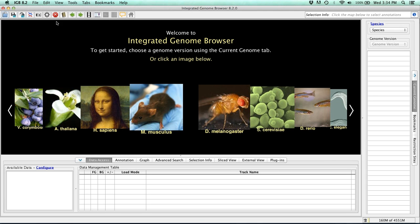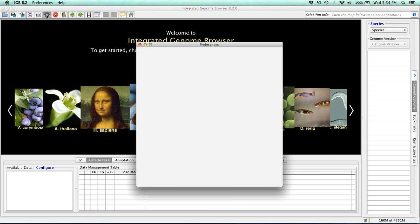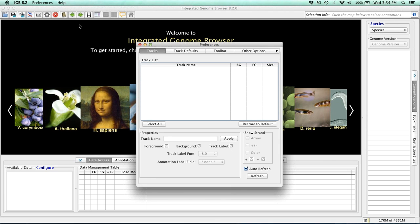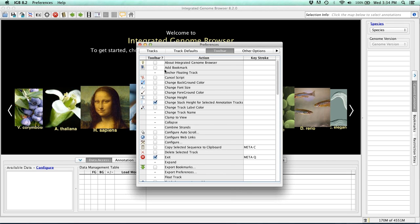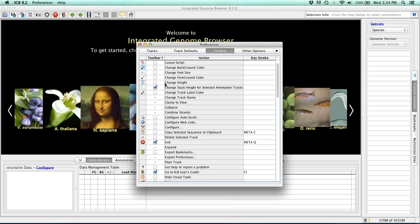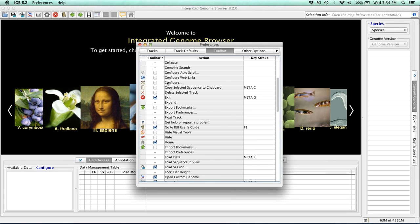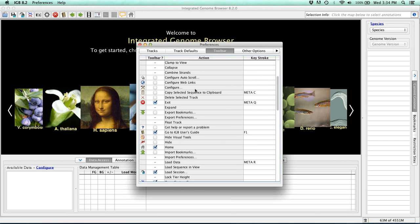And keep in mind that if you need or want to change those icons around, you can go to preferences, toolbar, and you can include or exclude any buttons you want, as well as potentially change their keystroke.